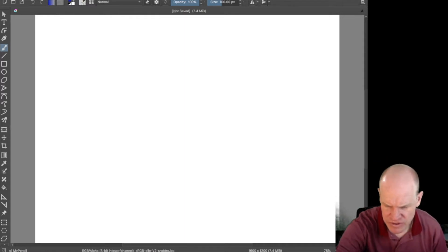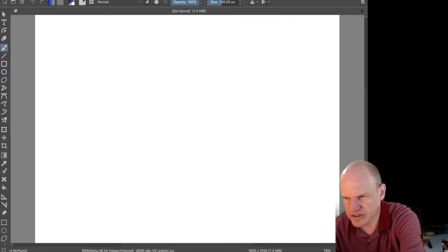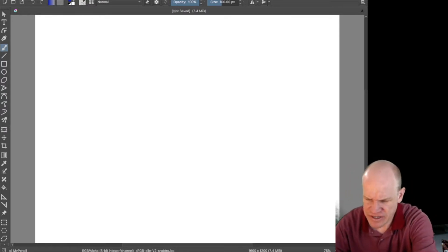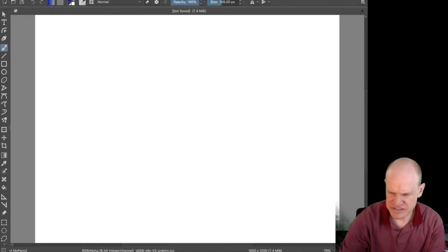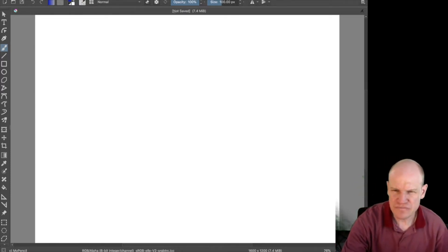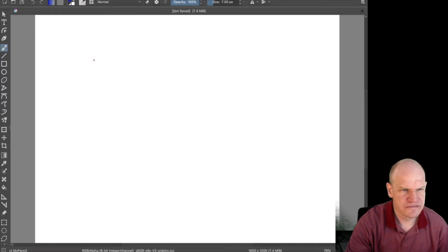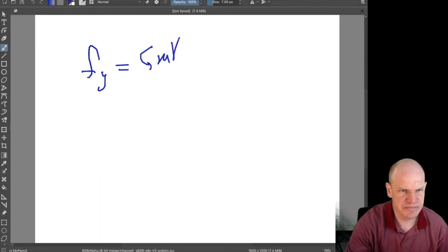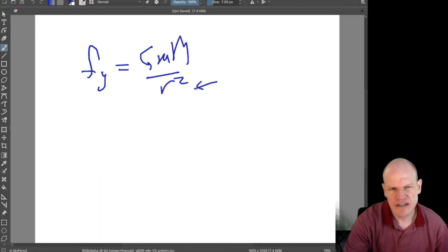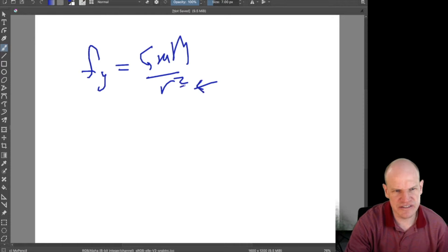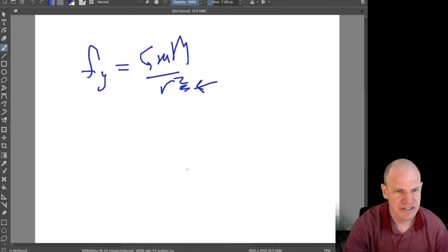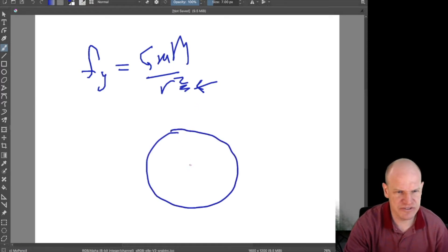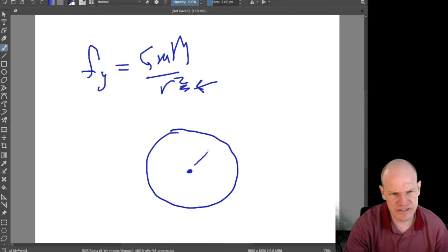Starting with gravity: gravity follows the inverse square law, so the force of gravity equals G*M*M over R squared. This R squared scaling is a consequence of the fact that we live in three large spatial dimensions. When you have a gravitating object, it emits a field that goes out in all directions.